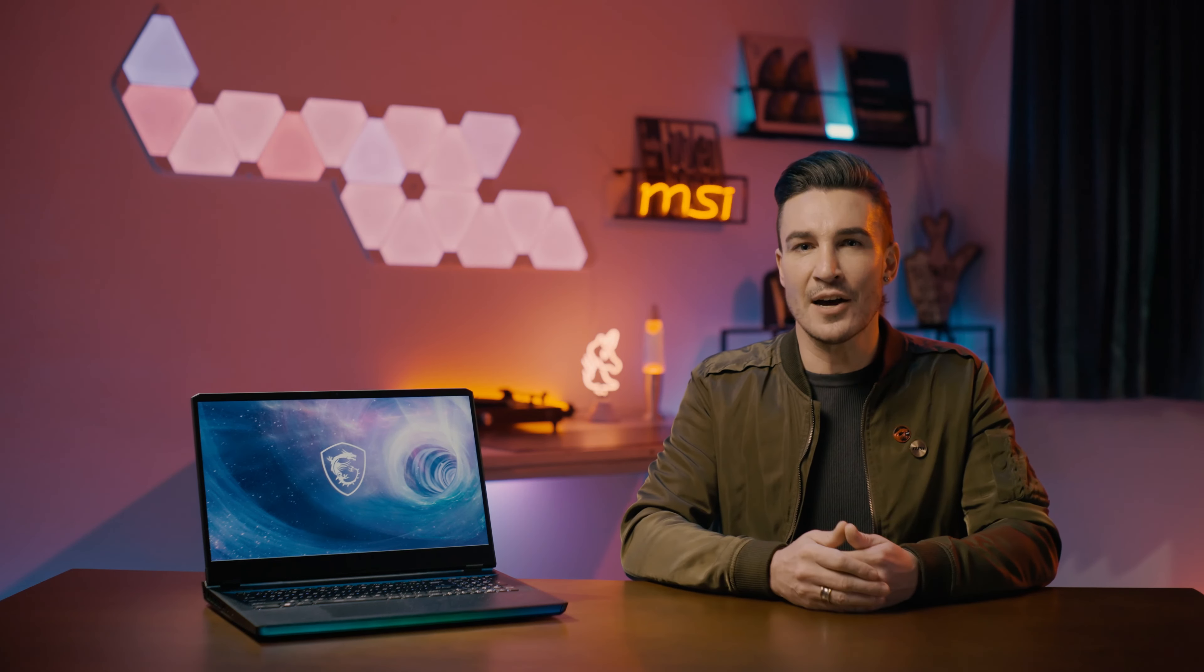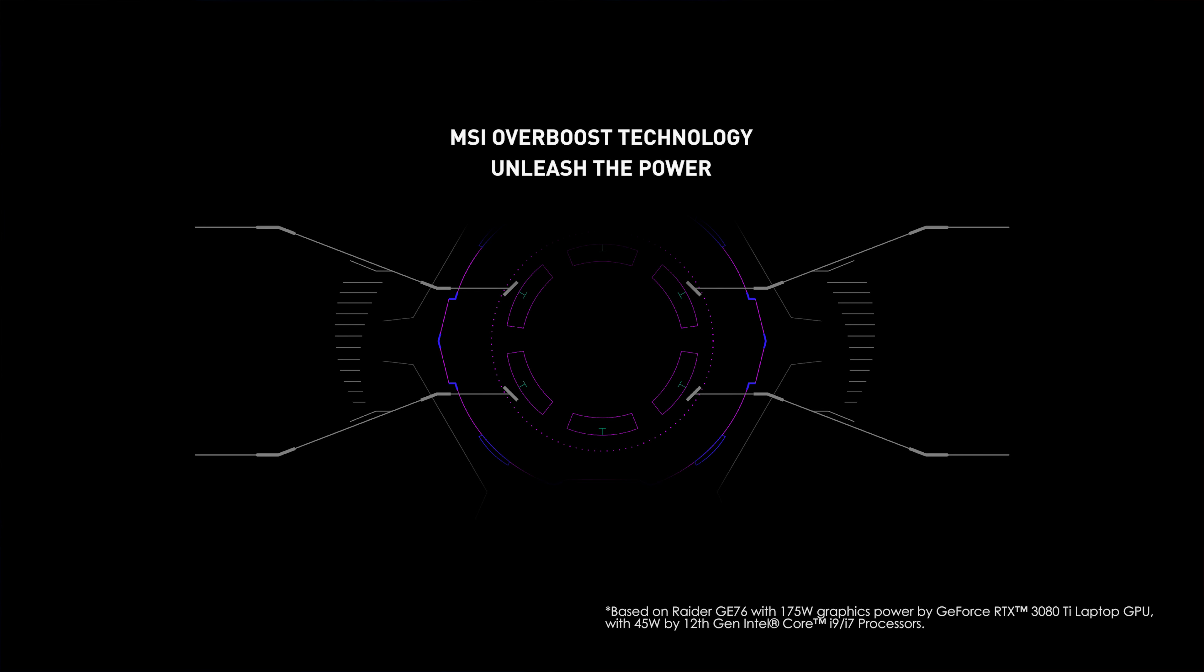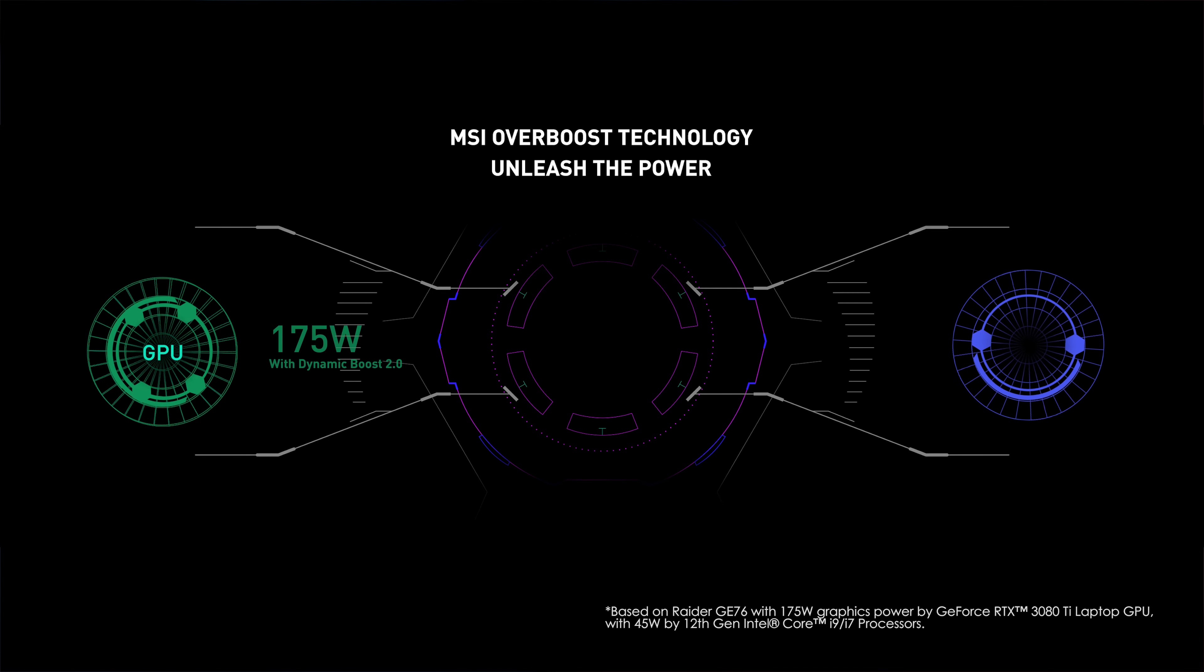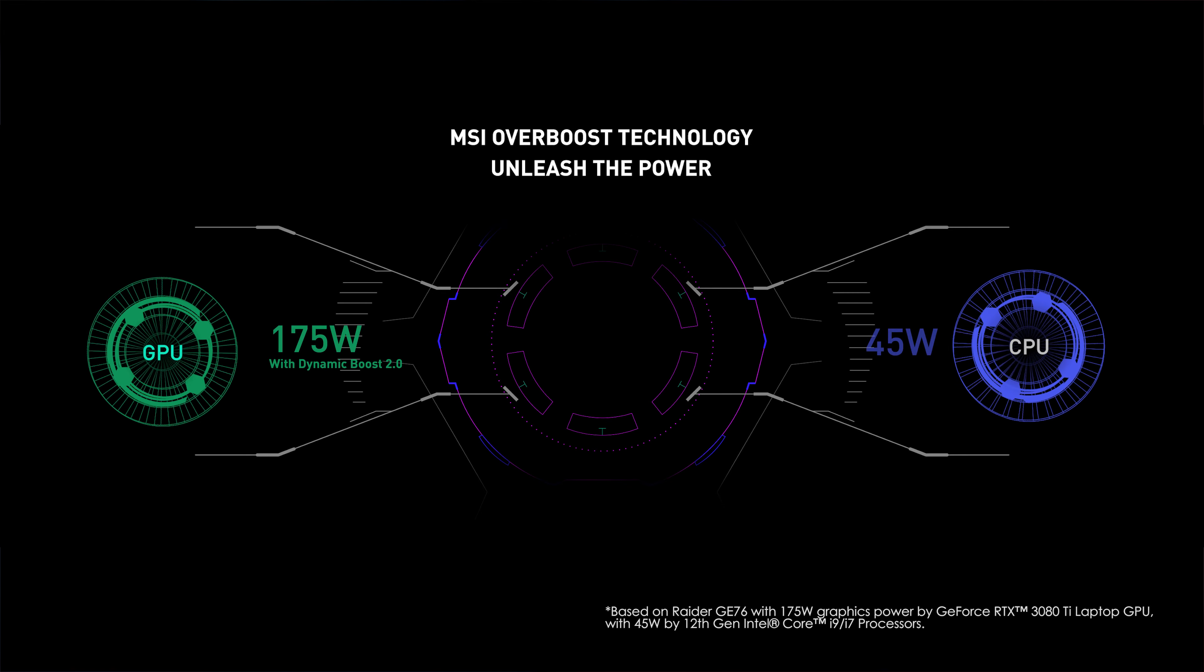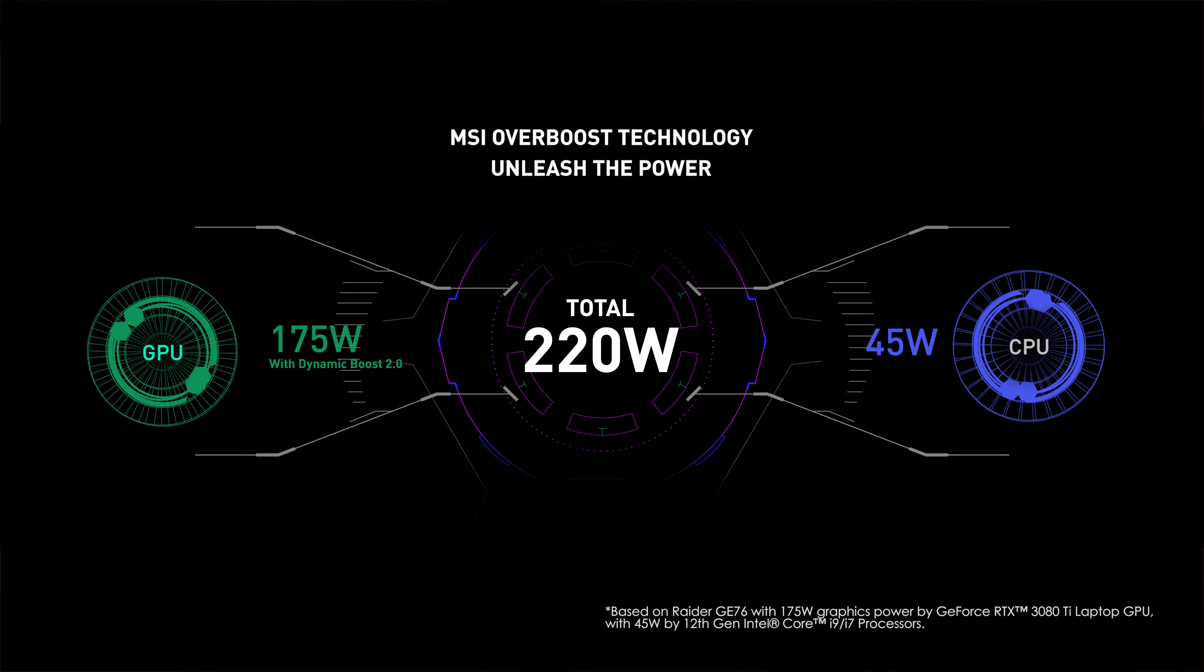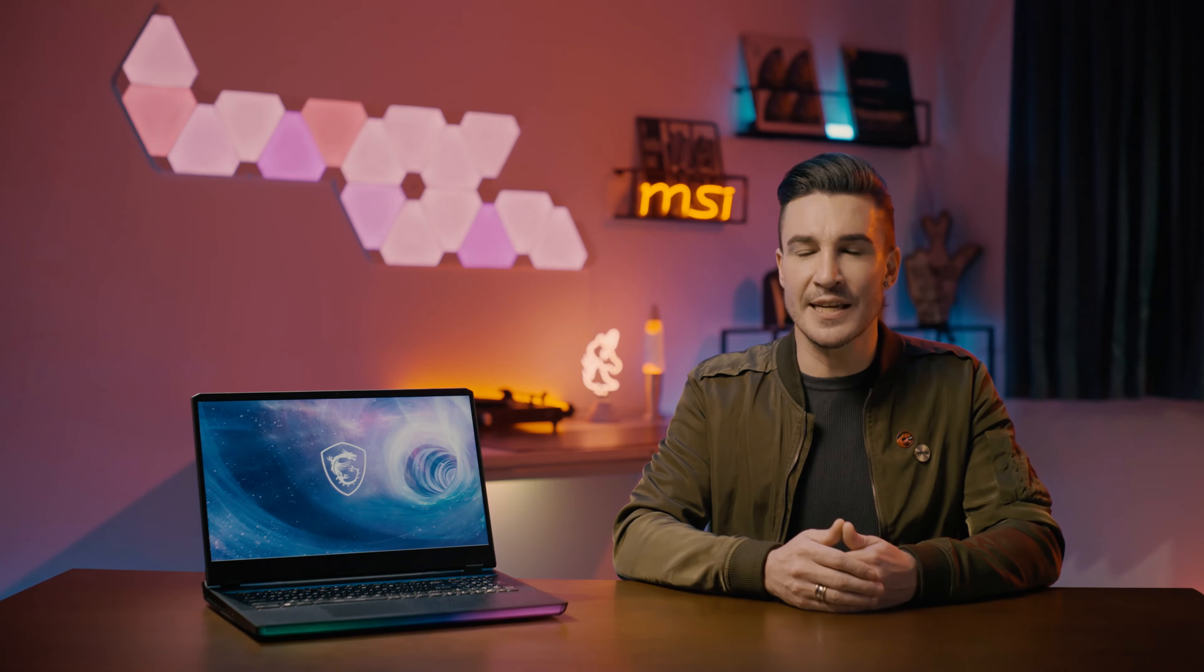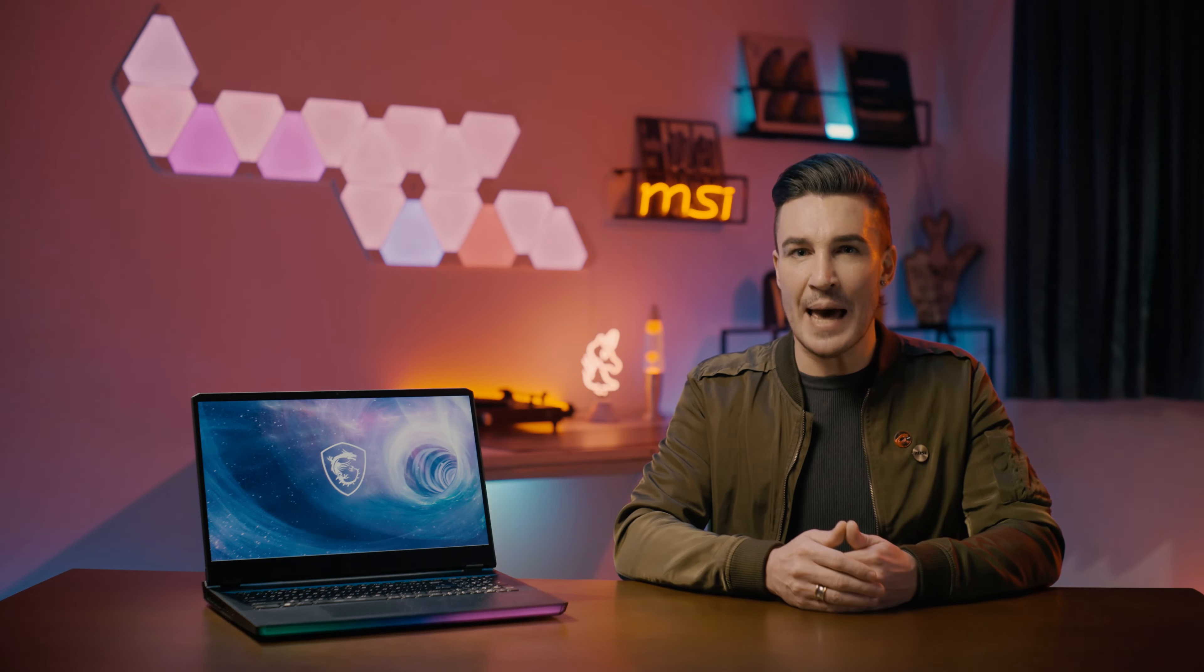Here comes the exclusive MSI Overboost technology to reach the new level of system performance. Accelerating through the competition and stress tests, the Raider GE76 can deliver up to 175 watts plus 45 watts. That's an unprecedented 220 watts in total. For the GPU, our configuration gets the NVIDIA RTX 3080 Ti laptop chip running at up to 175 watts with Dynamic Boost 2.0 in supported applications.